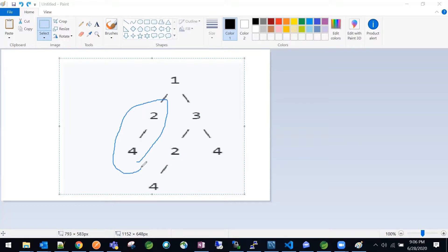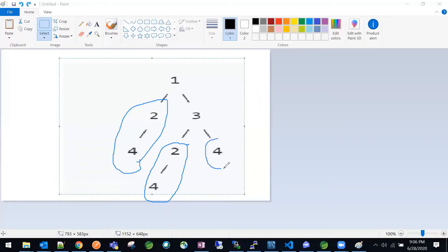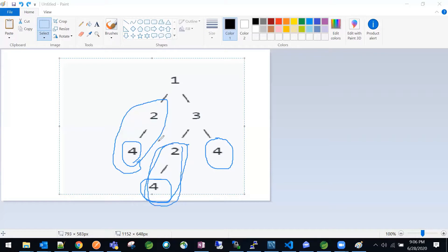Here we have nodes two and four, and here we have another two and four — both have the same structure and same values, so these are two duplicate subtrees. One more subtree we have is just the node four. We have a four here, another four here, and another four, so we have three fours total. That is also a duplicate subtree.